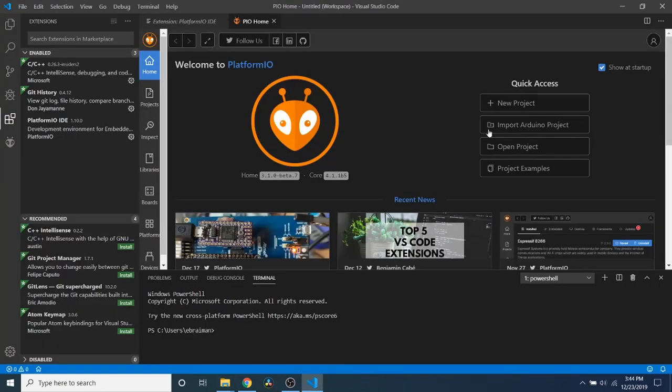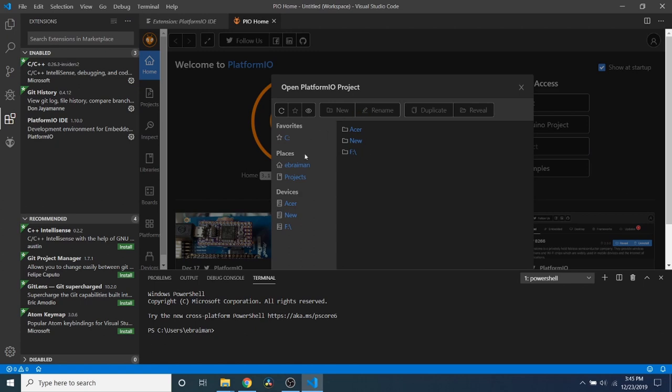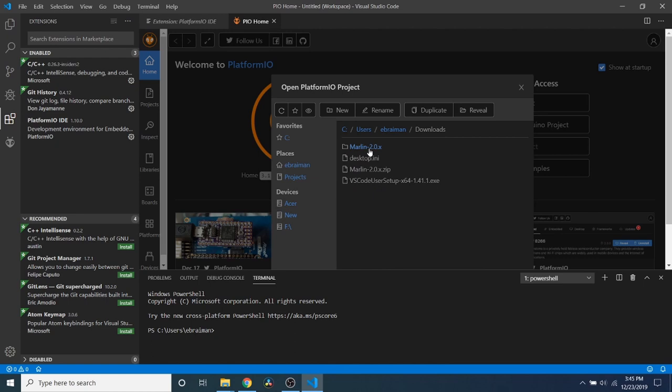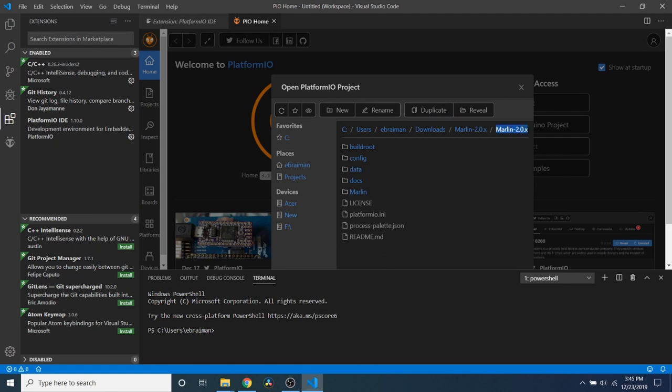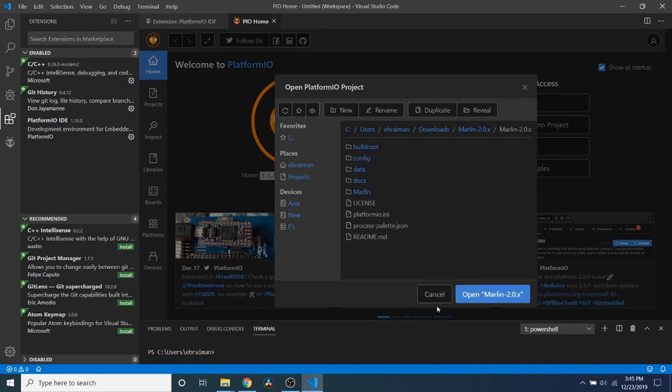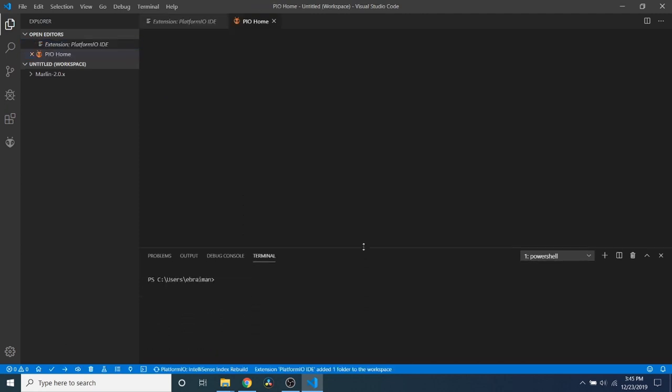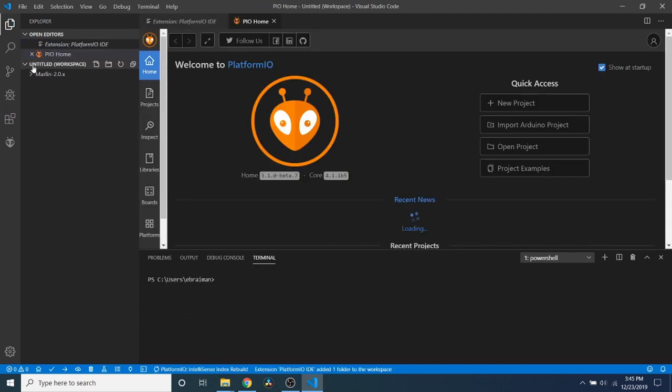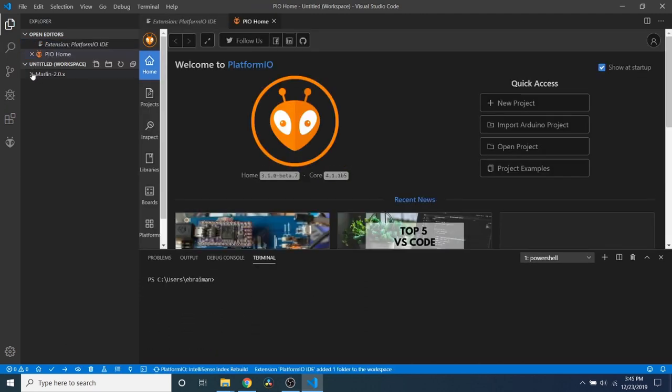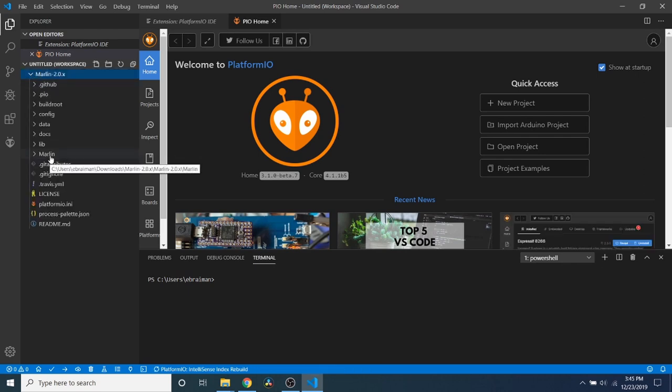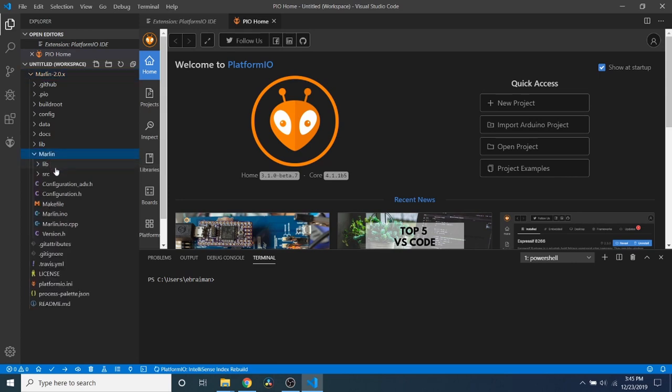So what we're going to do is now that it's unzipped, as you can see right here, we're going to go back and we're going to click open project. And we're going to go to the Downloads folder. We're going to open up the Marlin 2.0.x and there's another subfolder for that as well. And we're going to actually open this up. So I need to move this down a little so you can see. So I'm going to open. And while that's opening, I'm going to move this back up a little. So here are our folders.